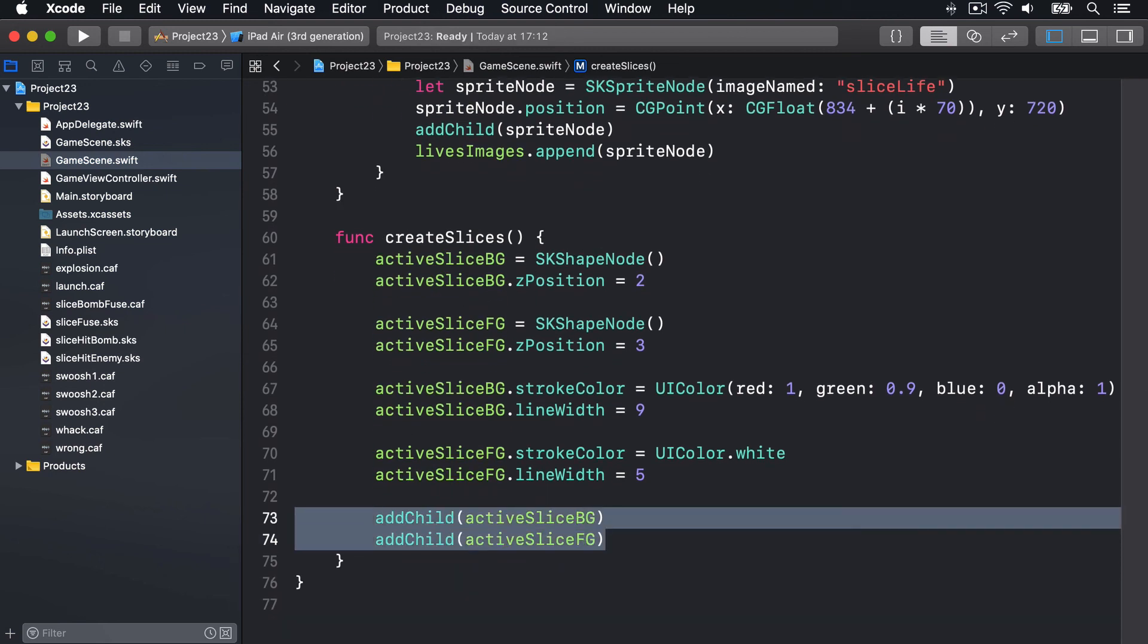So the background slice has a thicker line than the foreground. And it has zPosition two, whereas the foreground has zPosition three, so it definitely appears on top of the background. After that, we're using zPosition one for bombs and zPosition zero for everything else. This ensures the slice shapes are on top, then bombs, then everything else.